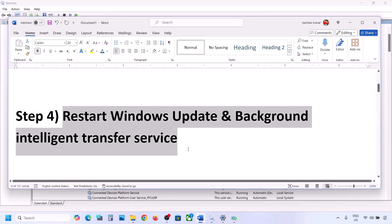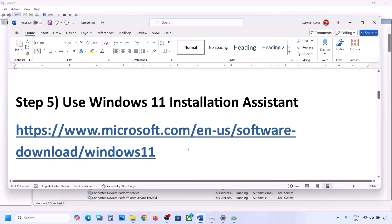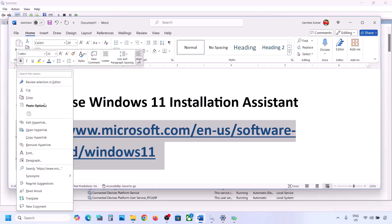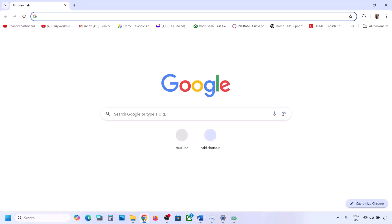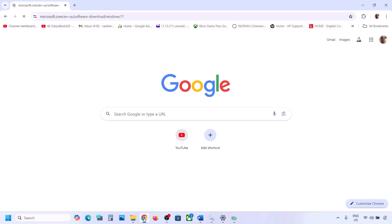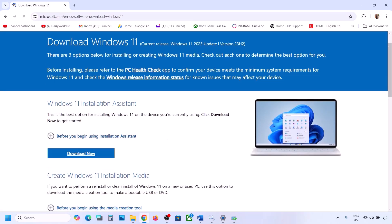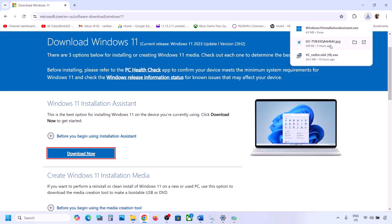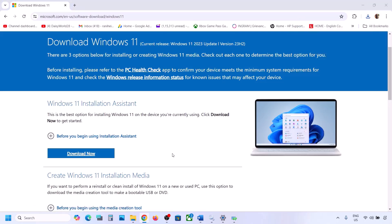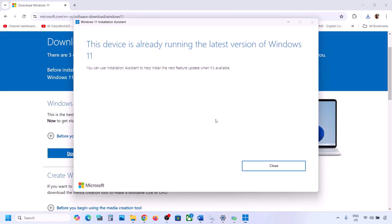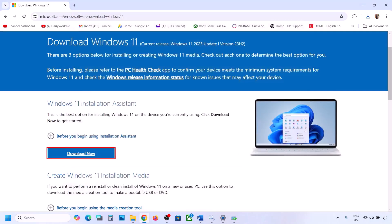Still not working? The next step is to use the Windows 11 Installation Assistant. Copy the link provided in the video description and open it in a browser — it will take you to the Microsoft website. Click on Download Now and run the exe file. Click Yes to allow. If there is any update available, you will see an Install or Update option — install it using the Windows 11 Installation Assistant and then check.